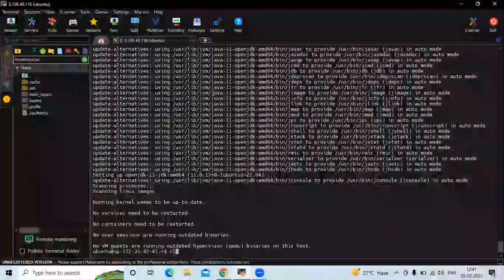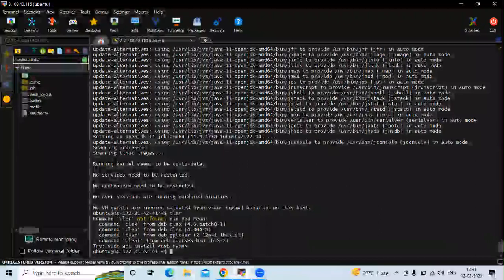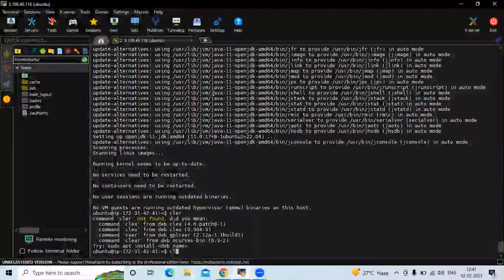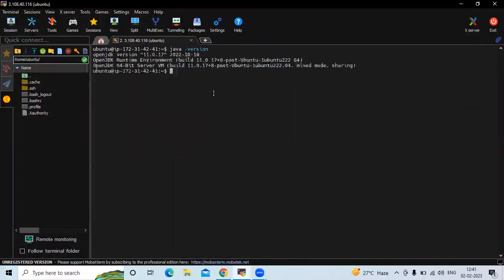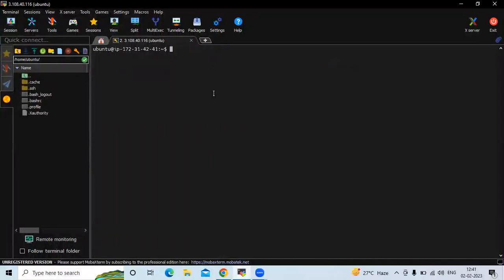Let's clear the screen and then check the version of Java. Run the command java -version to check the Java version. You can see JDK 11 is installed. We have successfully installed Java 11.